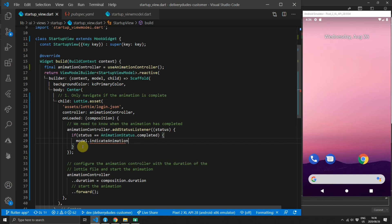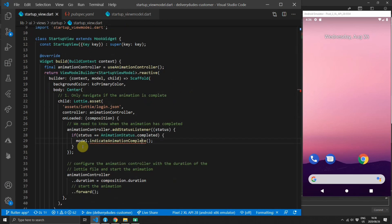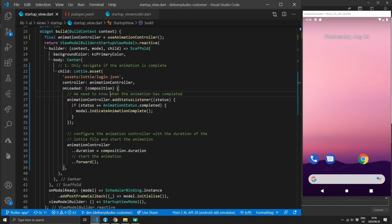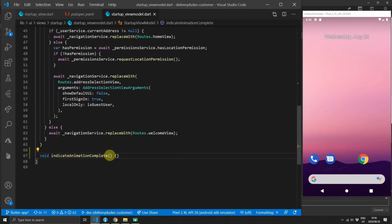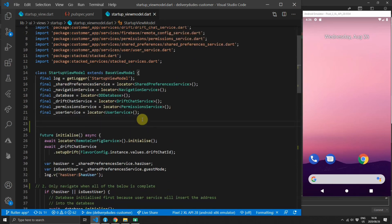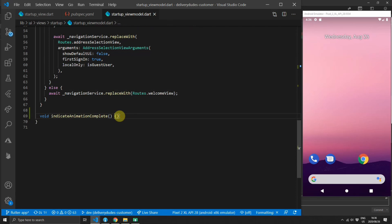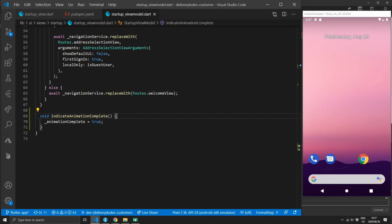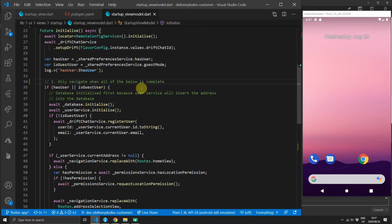If the status is completed, we will call indicateAnimationComplete on our model. This function doesn't exist yet, so you can use the Control+Period shortcut (or Command+Period on Mac) to bring up an options dialog and select 'Create method'. Then we'll add a new field called animationComplete, set it to false, and inside the indicateAnimationComplete function we'll set animationComplete to true. Now we'll know when the animation has completed.